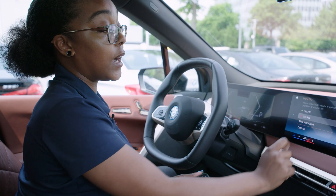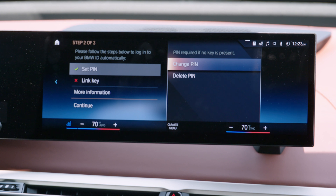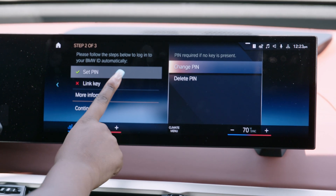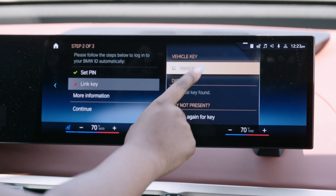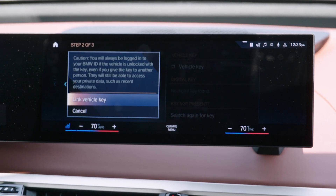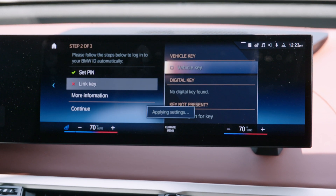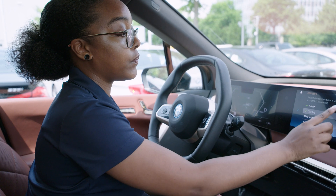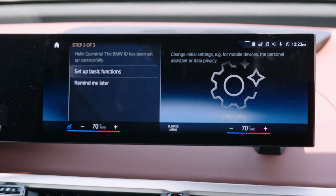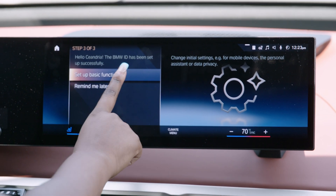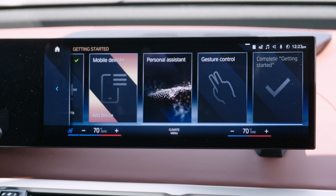And now you'll link your vehicle key. For this, you want to have one key in the car so that the vehicle will recognize that single key and pair it to your driver profile. Then you'll hit continue and now you can set up the basic functions of your vehicle.